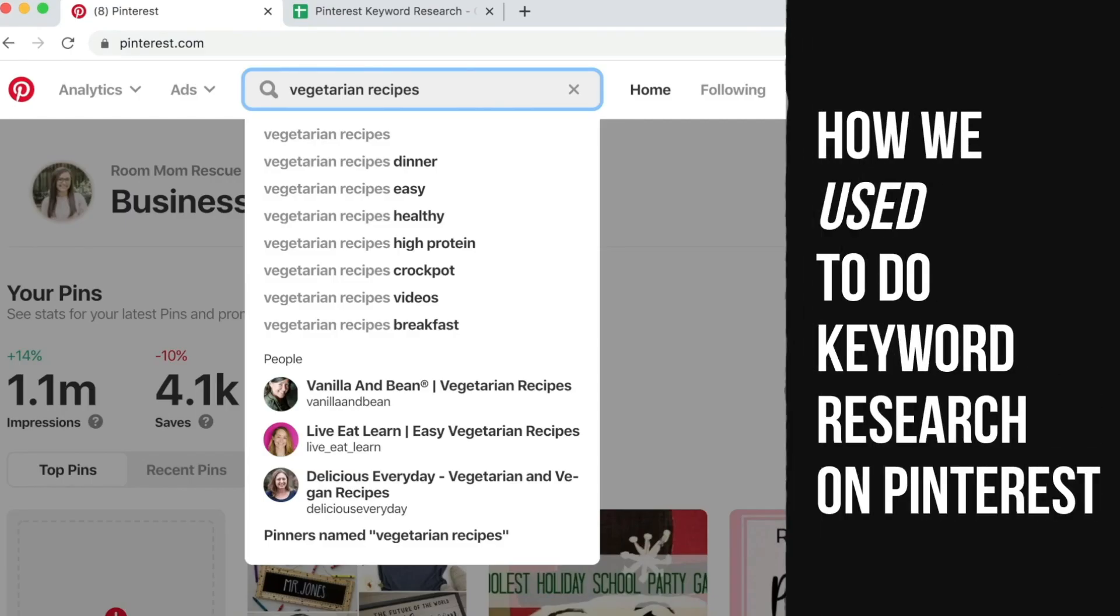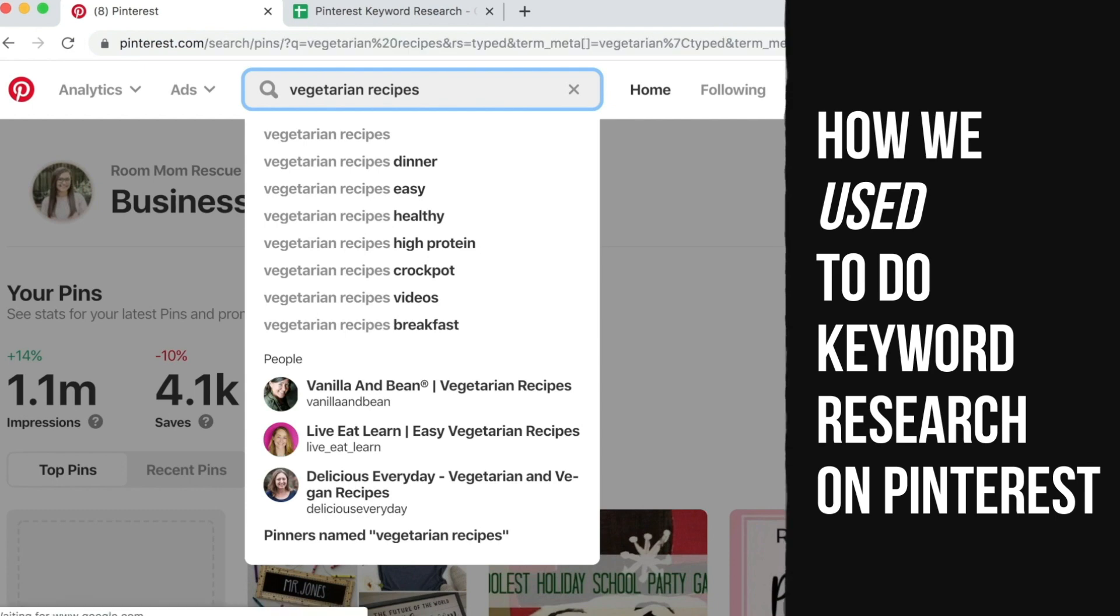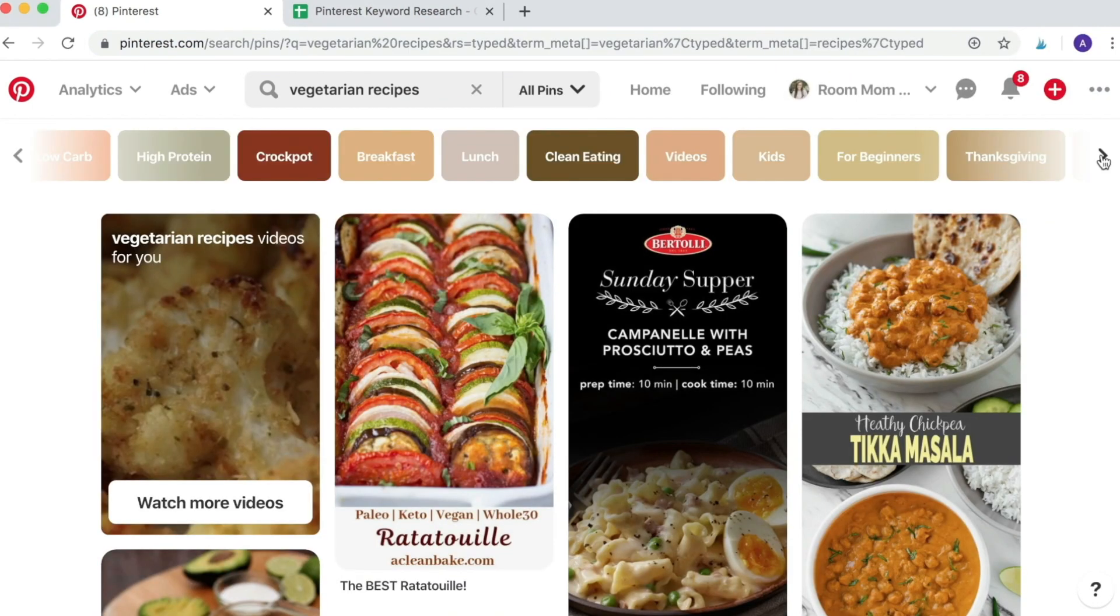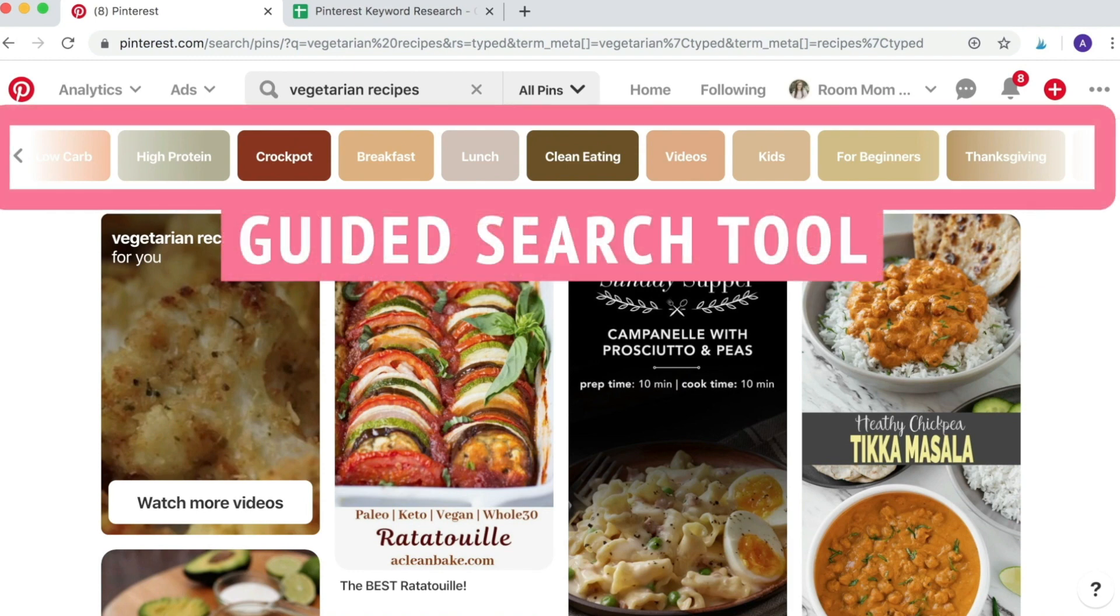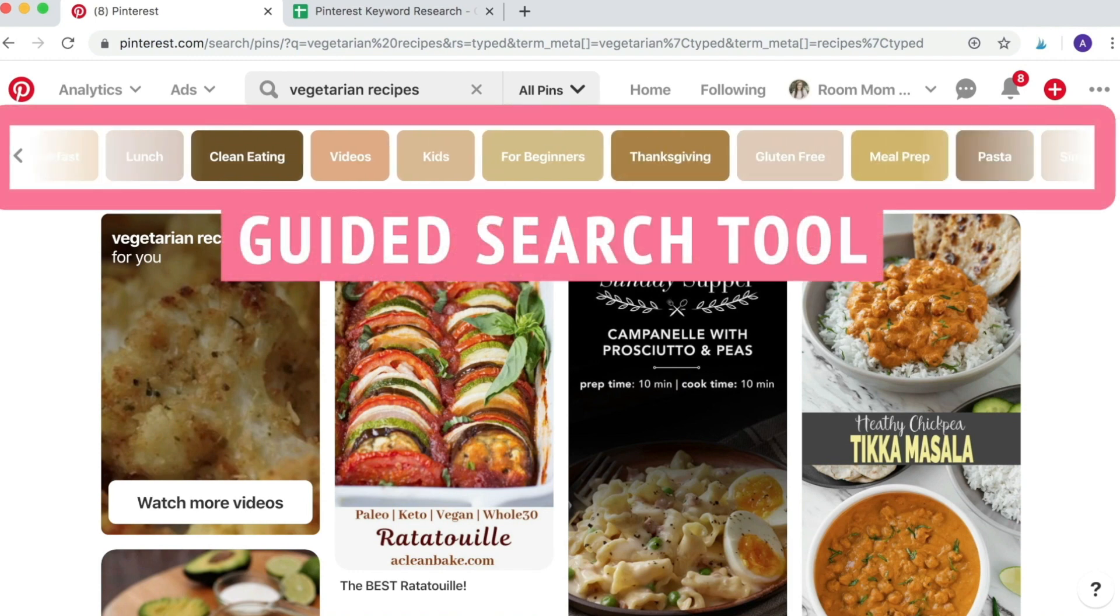So if you're new to Pinterest, the old go-to method for doing keyword research was just to hit enter and you would get the guided search tool with the keyword bubbles.